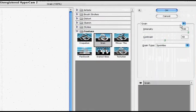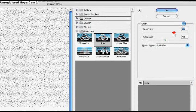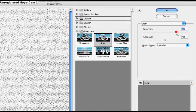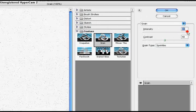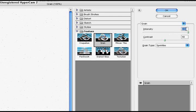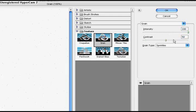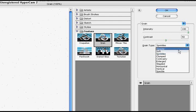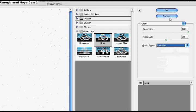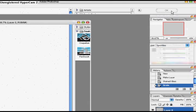Just make sure you have your intensity set to 100, change the contrast to 50. What you want to make sure is that the grain type is sprinkles, that's what's going to give it its star type look, and hit ok.